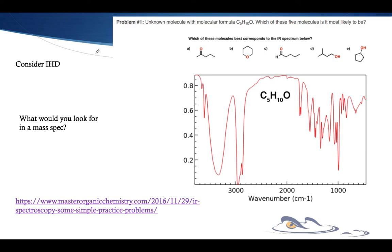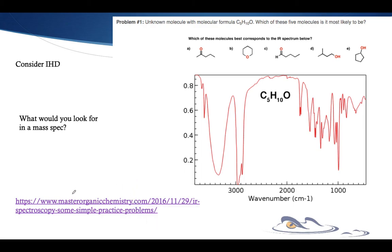So here is the website I've been drawing from — giving full credit now. The Master Organic Chemistry website did a masterful job with this and has other things on there as well, including practice problems. I've used four of his practice problems for us to work with here.